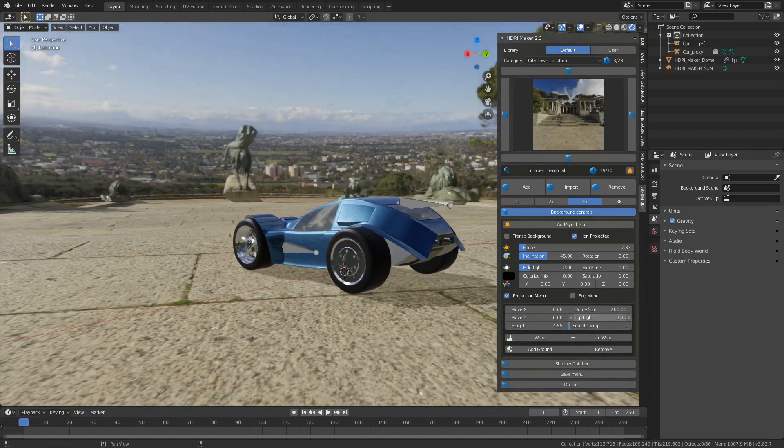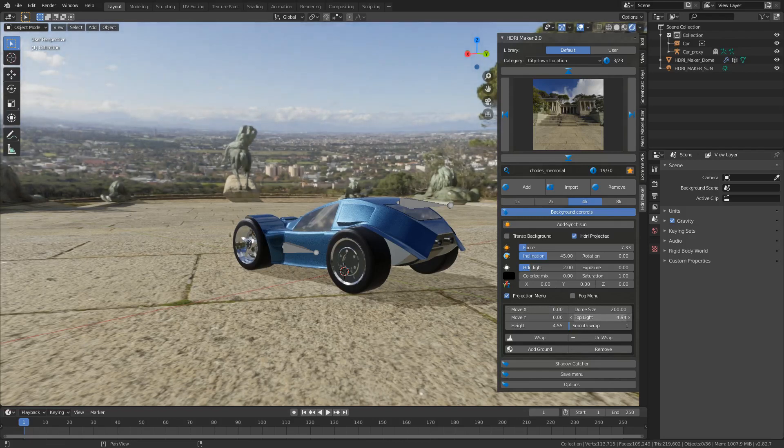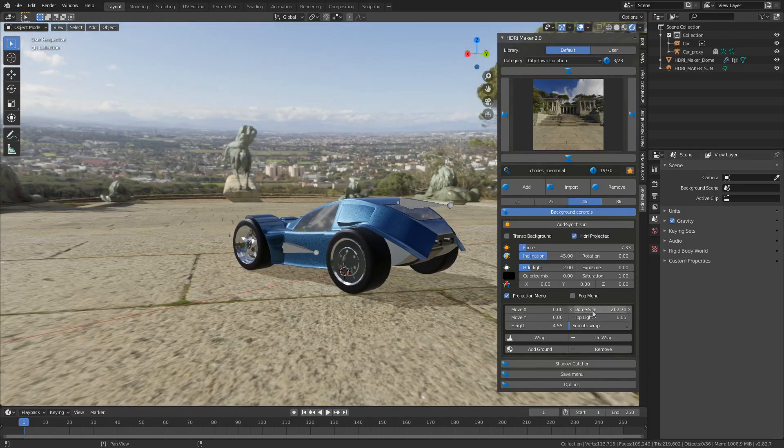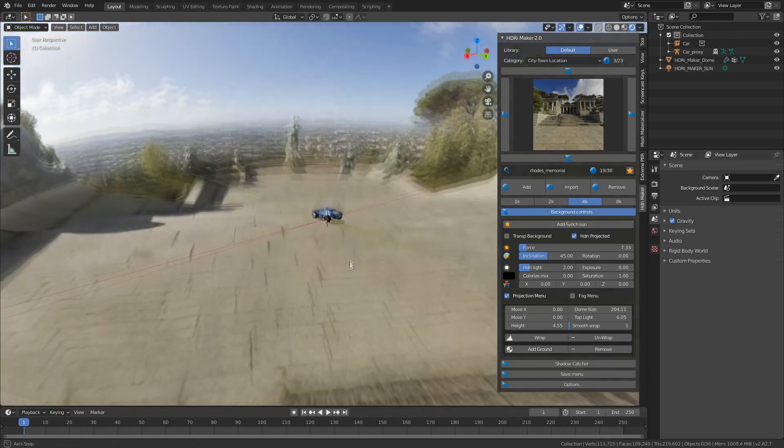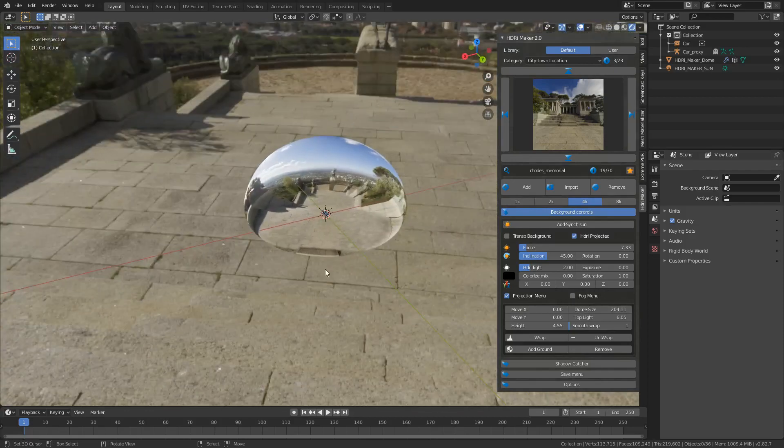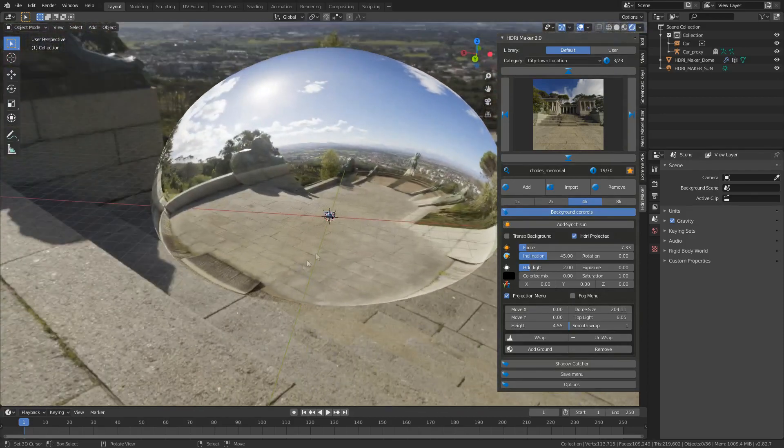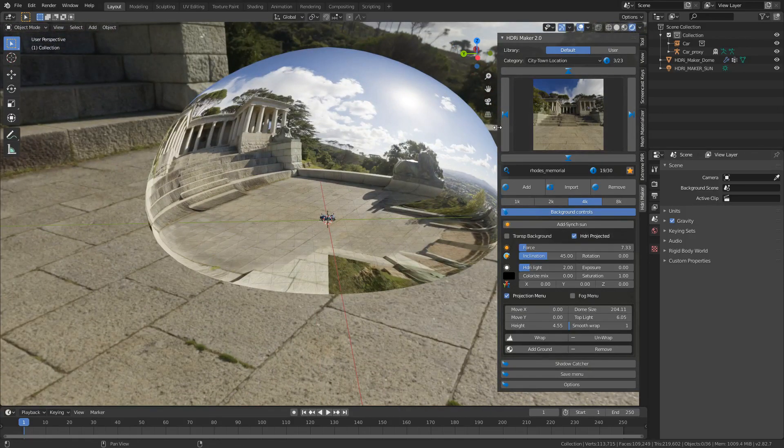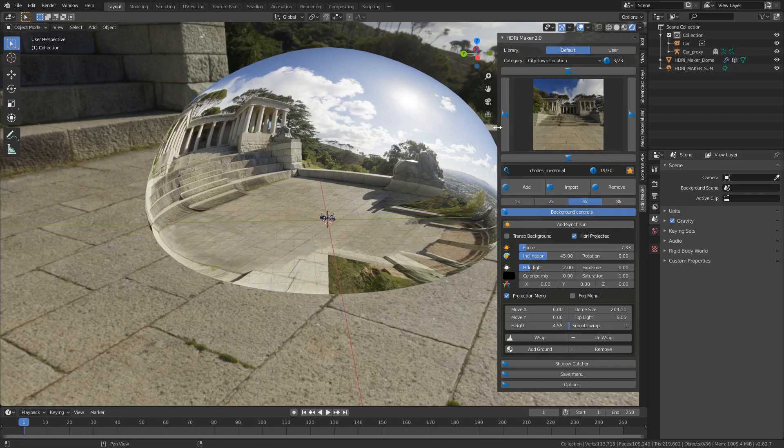And then here we've got top light, we can increase the brightness above dome size. So if we scroll all the way out, we can see that this is how it actually works. The HDRI add-on is available on the Blender Market or Gumroad.